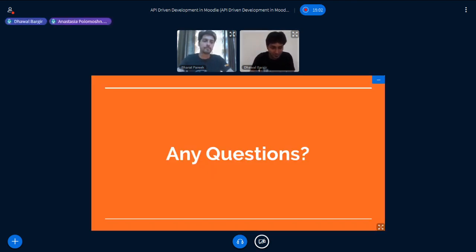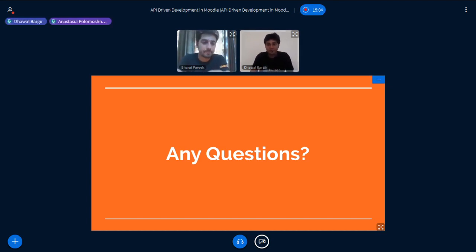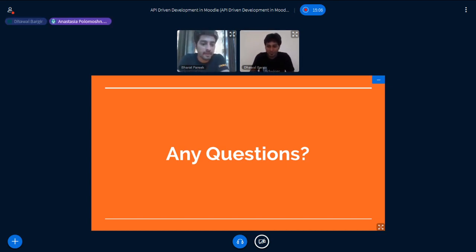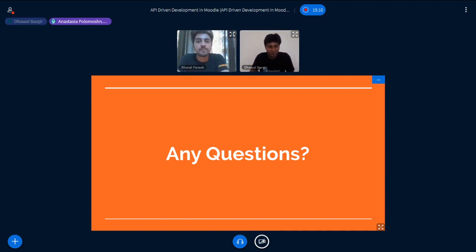Thank you very much for your brilliant presentation. We have five minutes still. So please send your questions here in the chat so guys can reply to that.